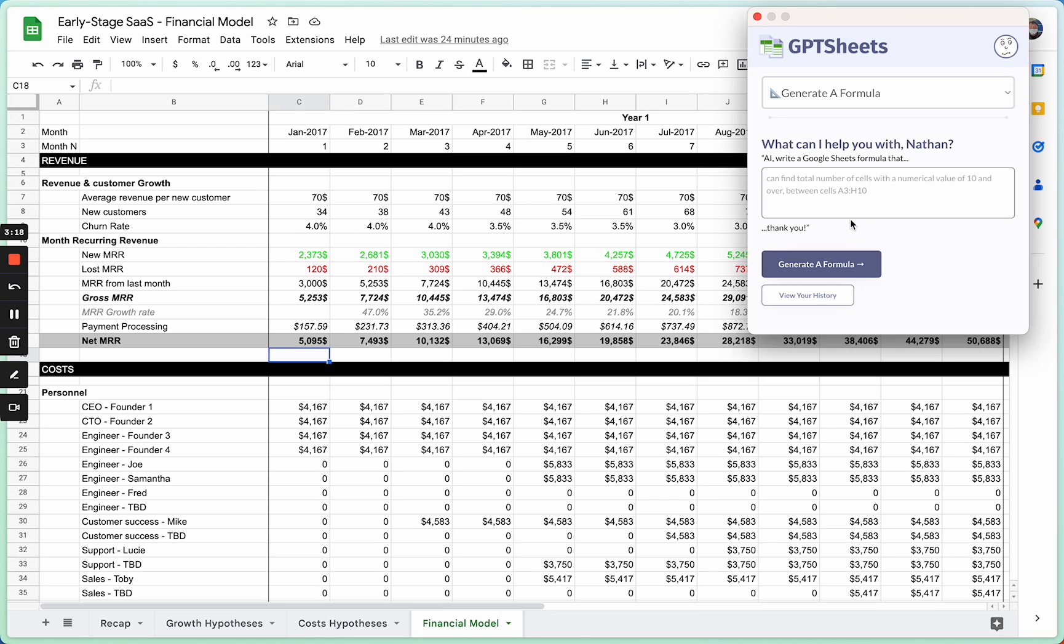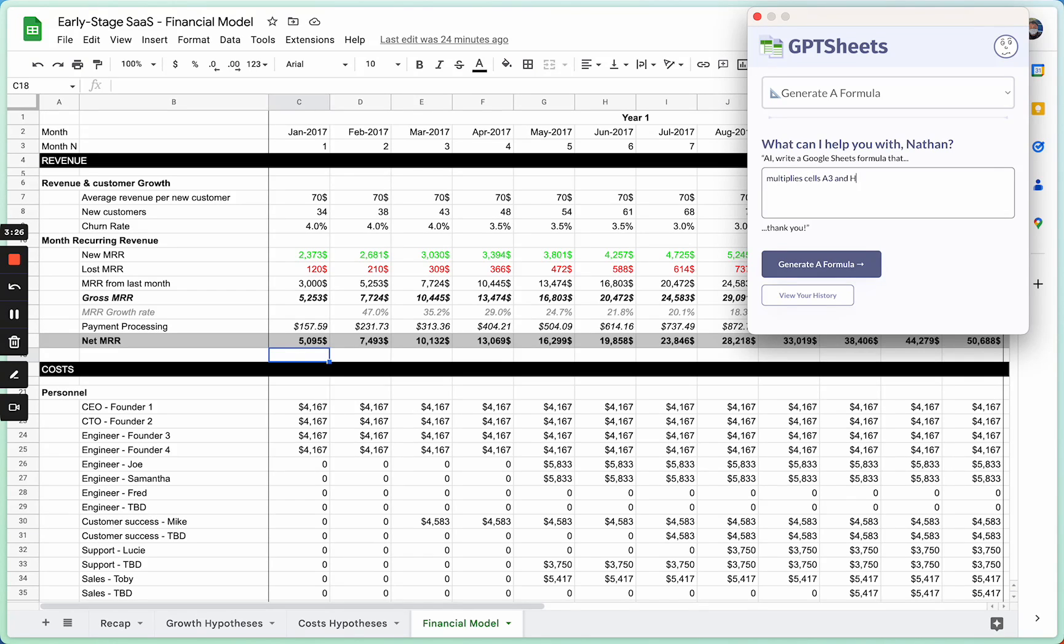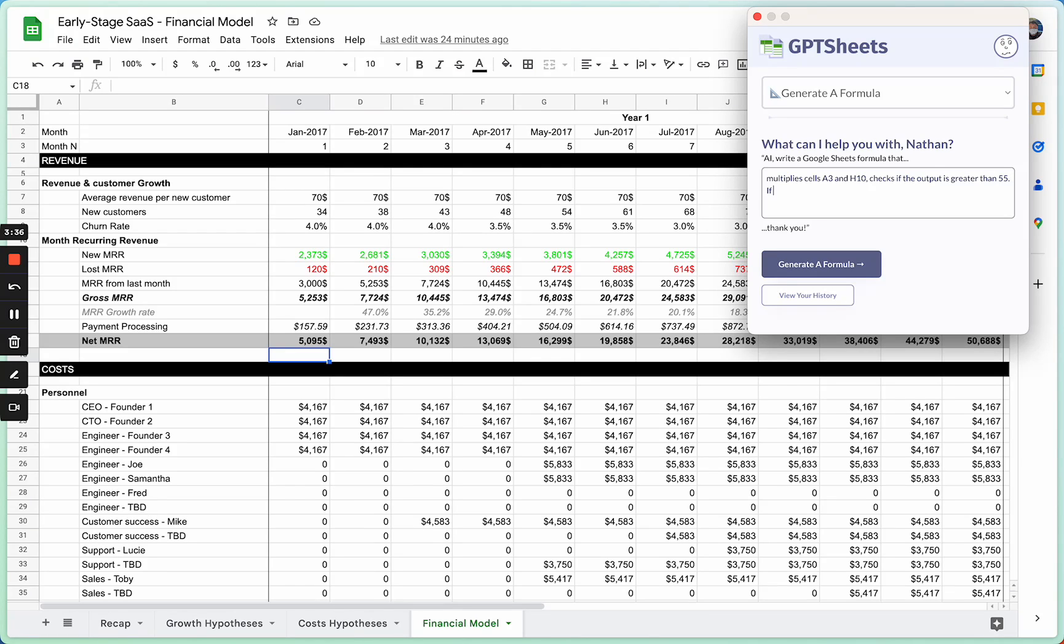For example, I can say: AI, please write a Google Sheets formula that multiplies cells A3 and H10, checks if the sum output is greater than 55. If so, returns true.